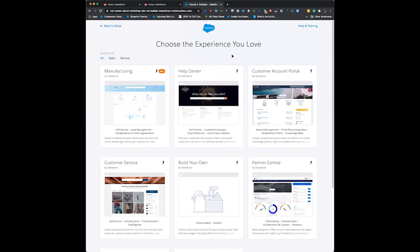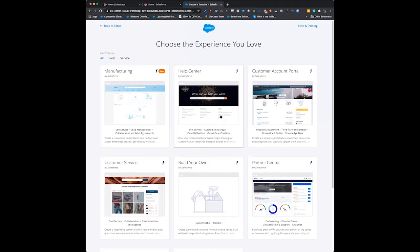When you create a new community, Salesforce will give you the option of having a number of templates. There's all kinds of templates segregated by sales and service, manufacturing, help centers, and customer service.